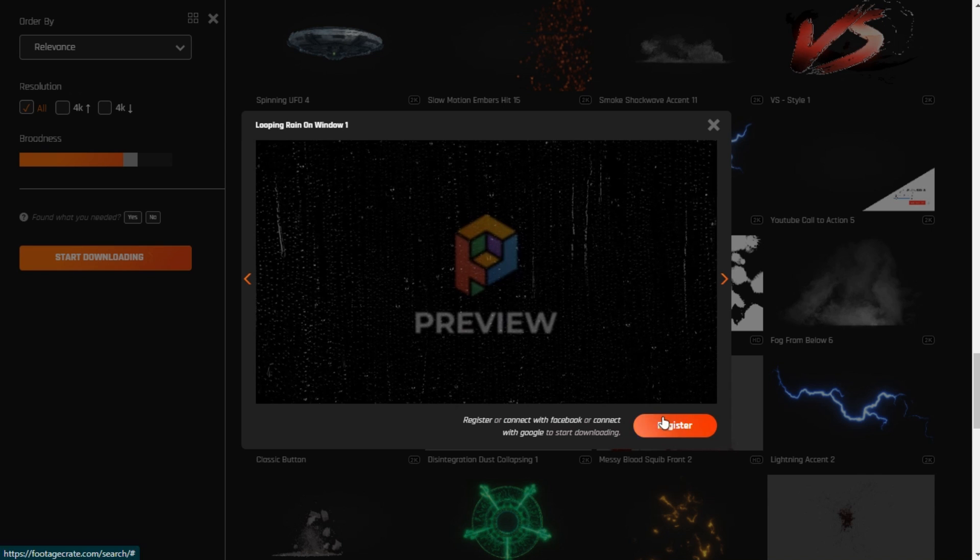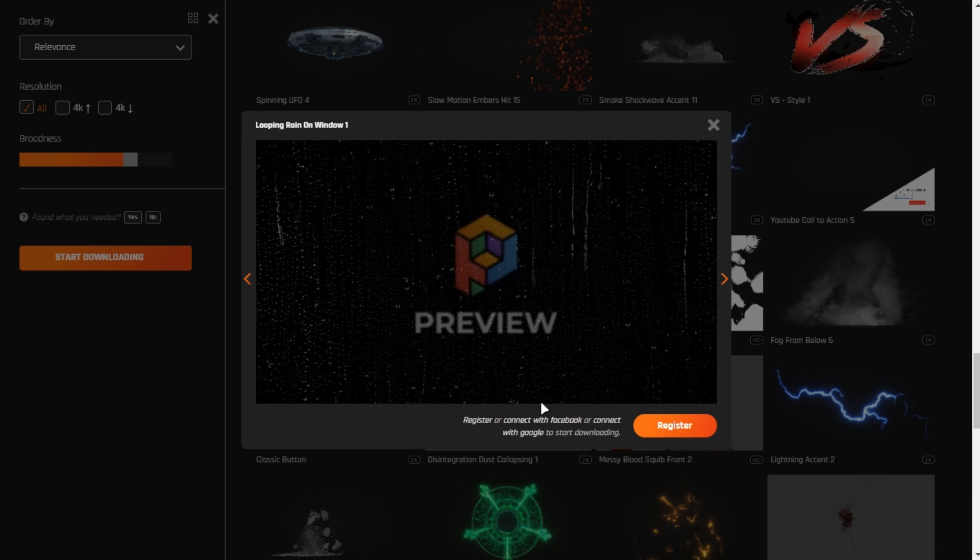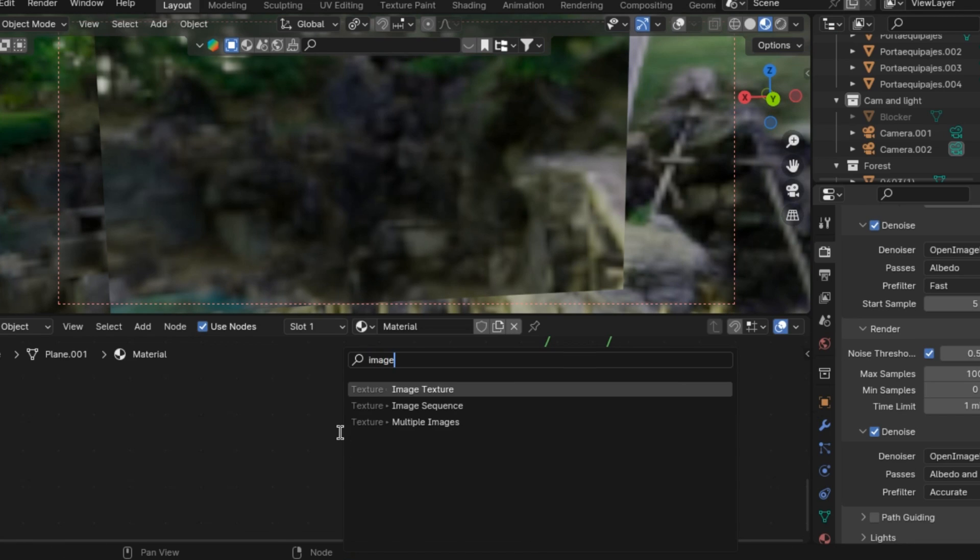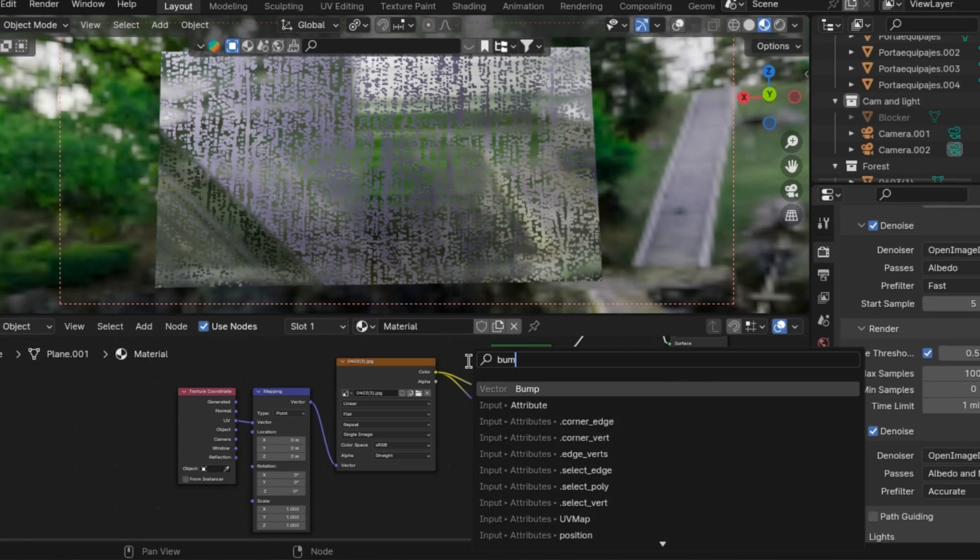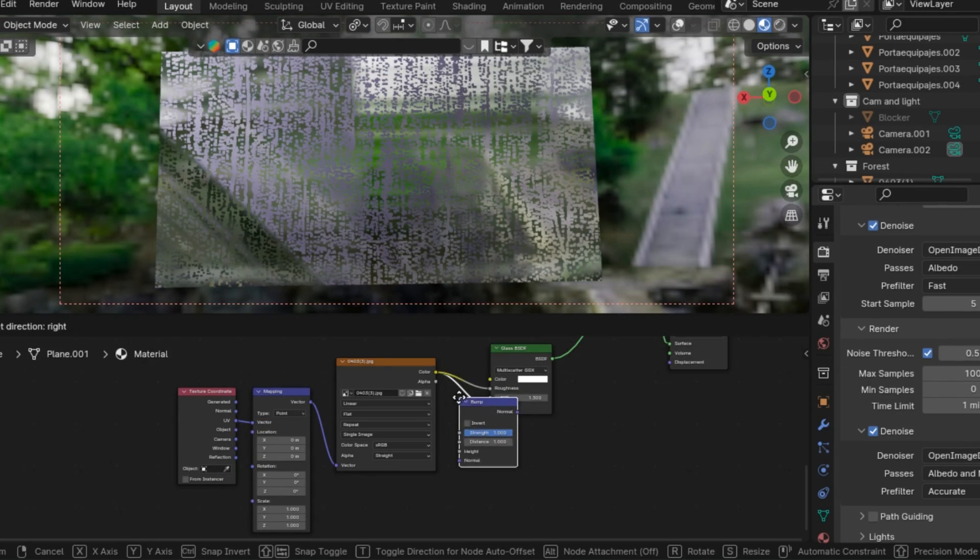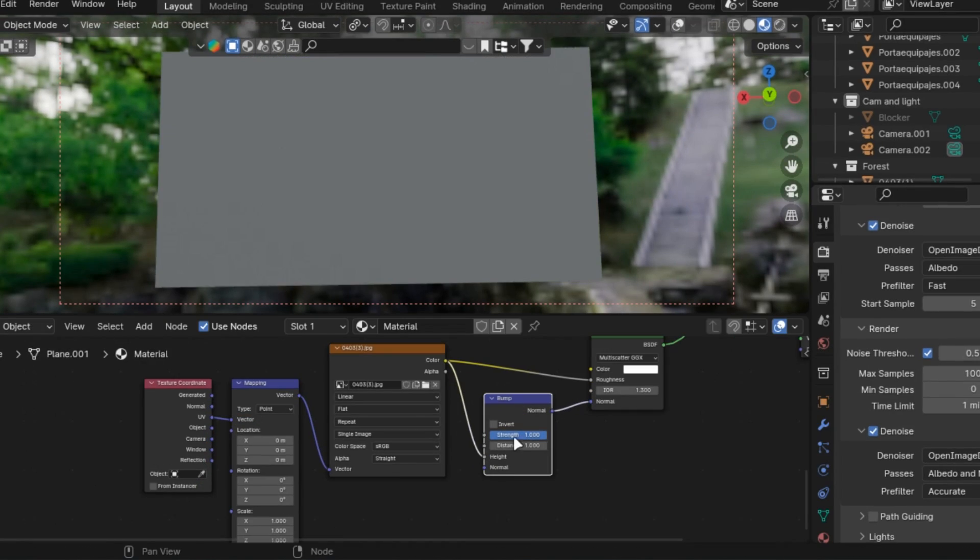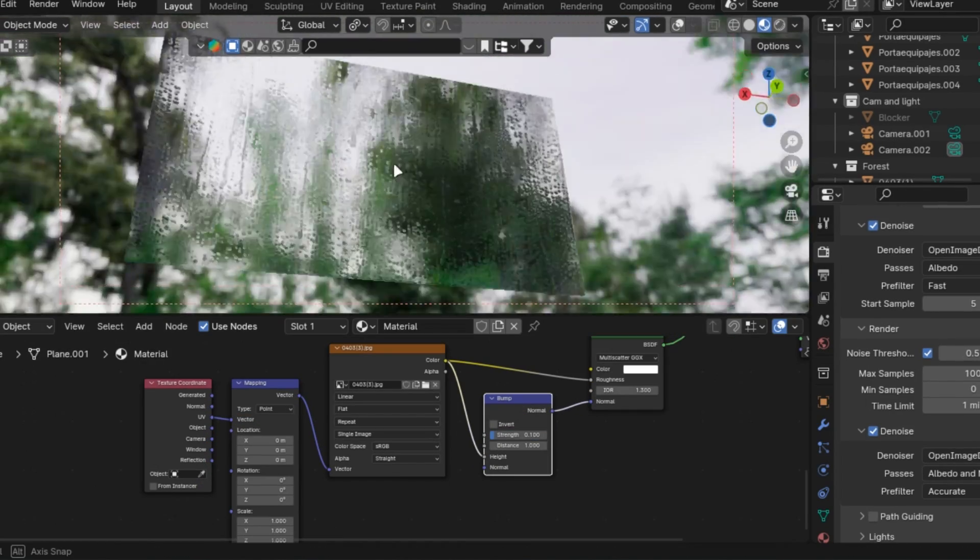You can add droplets to your glass quickly by just using a droplet video and adding it into the height of the bump node. And add that into the normal of the glass and add it in the roughness.